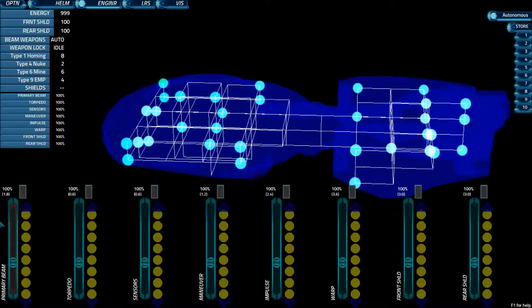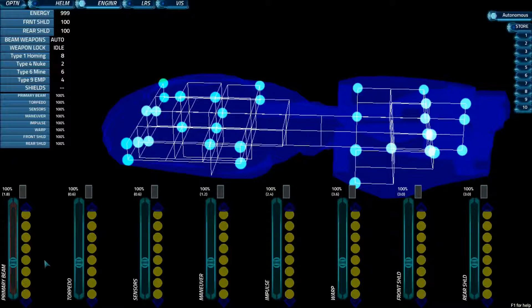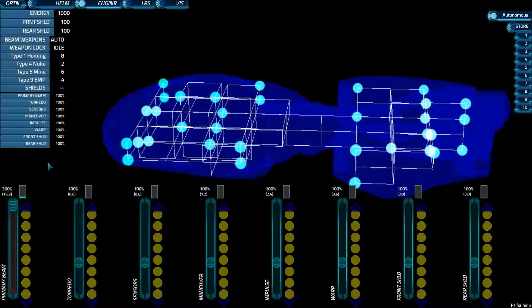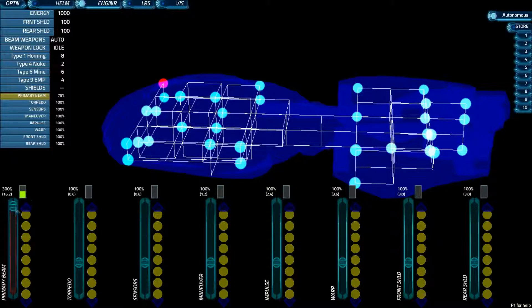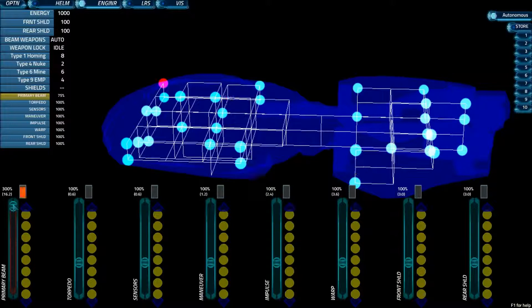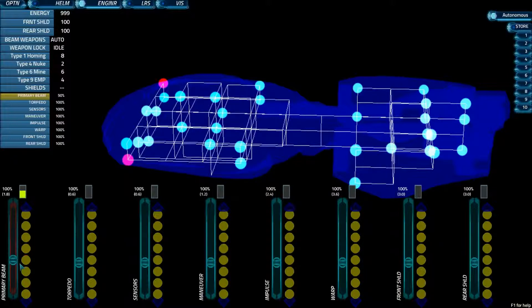The options that you have down here are your energy levels. So for example, we have primary beam, and if we crank it up to 300%, we can fire 300% faster. But as you notice, this bar right here is filling up very rapidly. Let's see what happens when we let it get all the way up. Oh! We just took damage to our own ship. So obviously, you don't want that to happen.